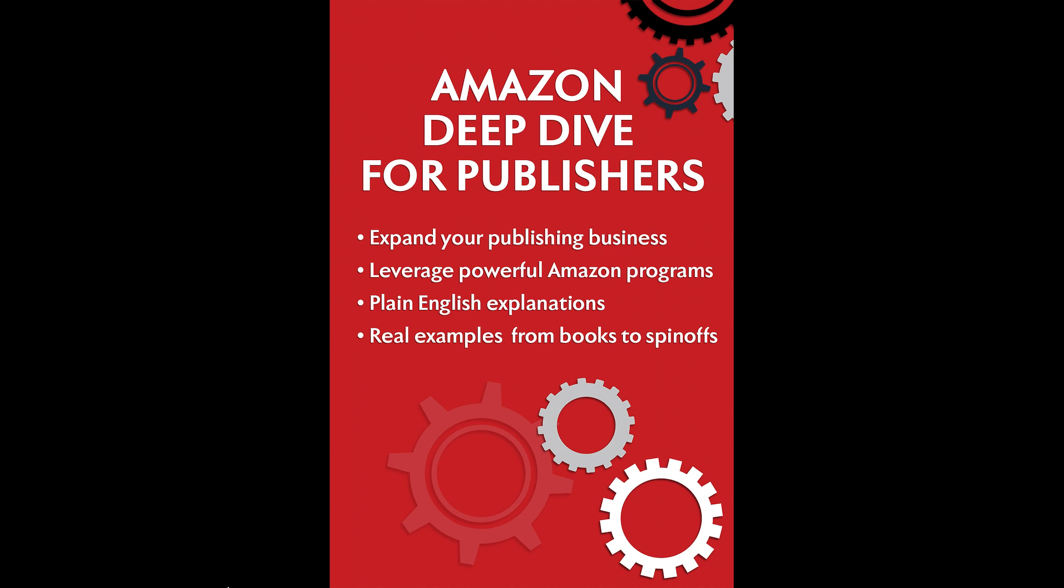Hello everybody, my name is Ian Lamont. I'm the author of the book Lean Media and host of the unofficial Amazon Deep Dive for Publishers, a video series that explains Amazon programs that you can use to expand your publishing business.